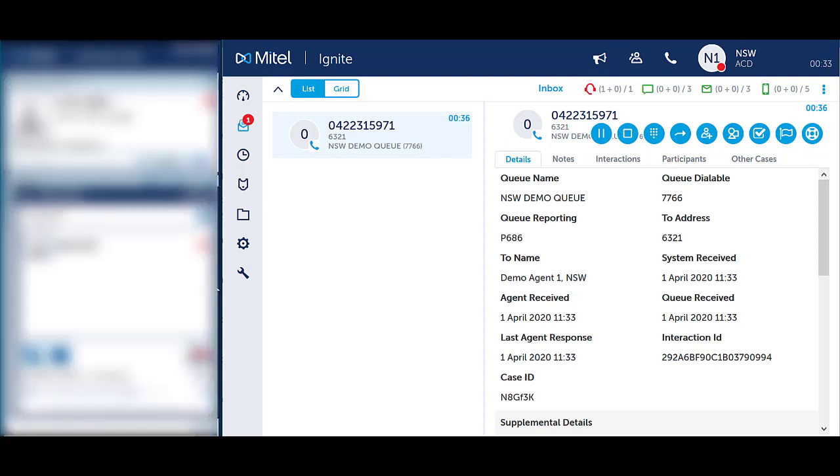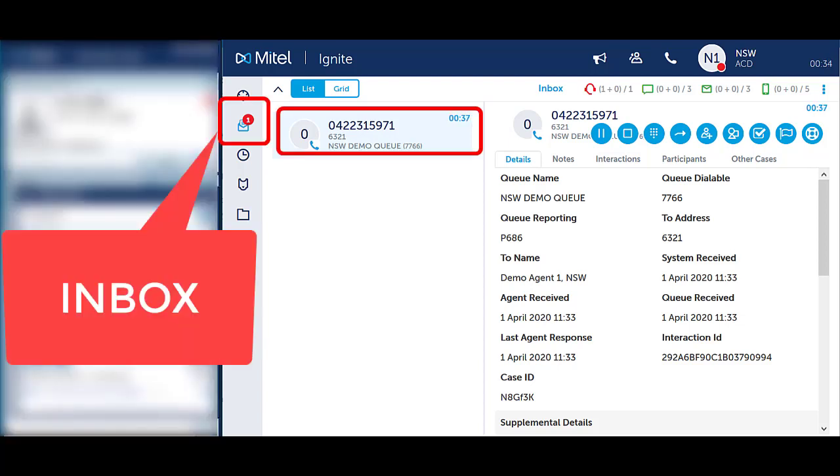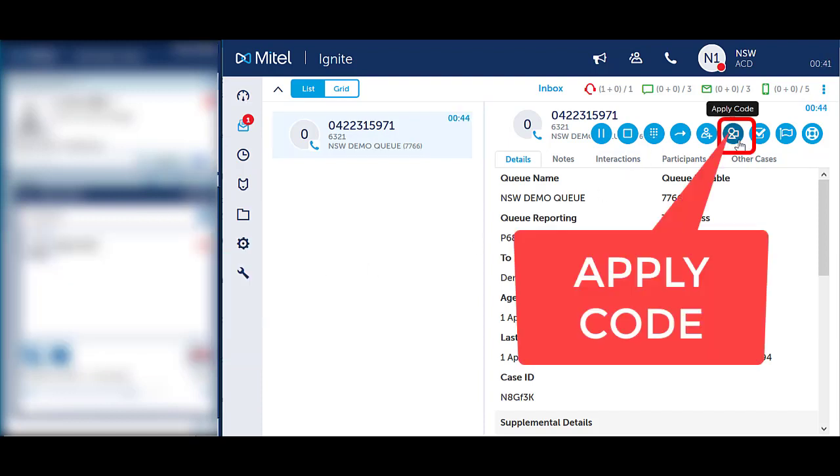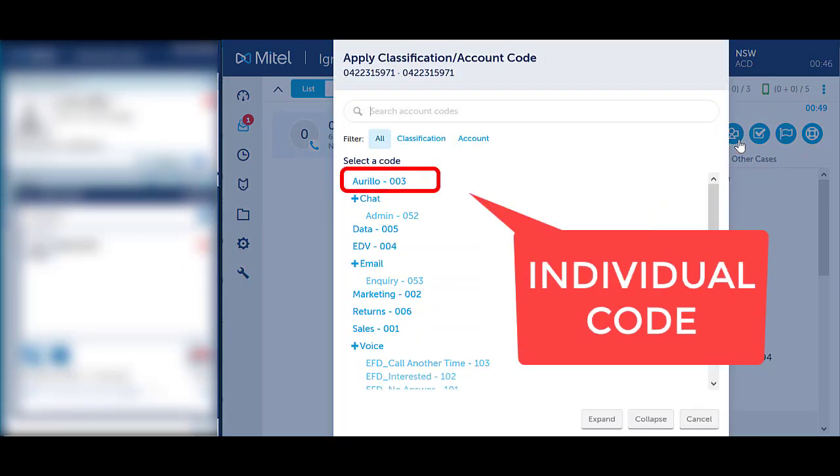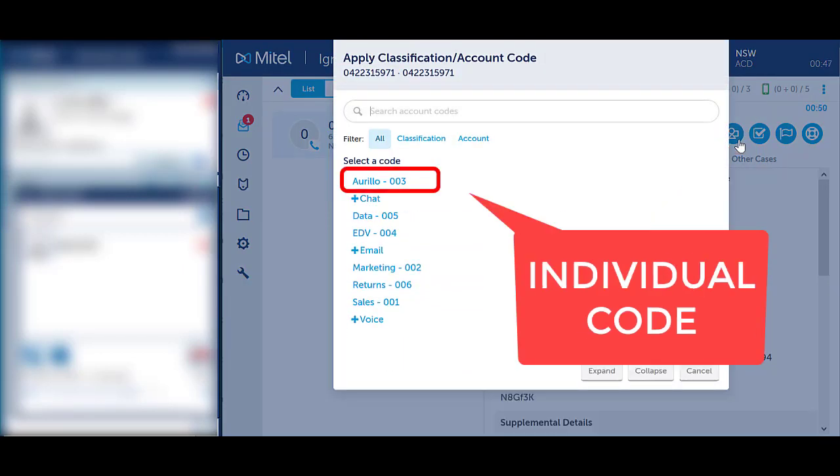Whilst on an active call, ensure you are in the Inbox section of Webignite and clicked on the call to see the call handling icons. Select the blue Apply Code icon in the top right-hand corner. Select the appropriate code from the list.